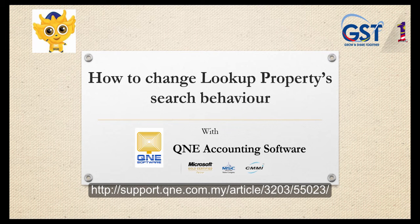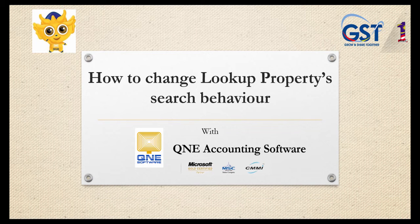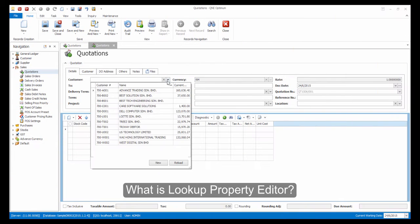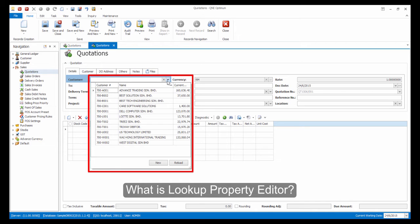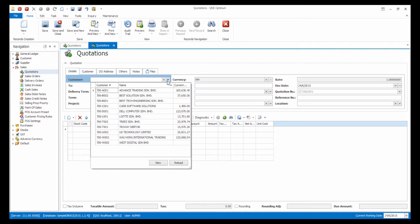For the first customization, I will show you how to change Lookup Property's search behavior. What is Lookup Property Editor? A Lookup Property Editor refers to a drop-down list associated with a collection of objects, which will look like this.